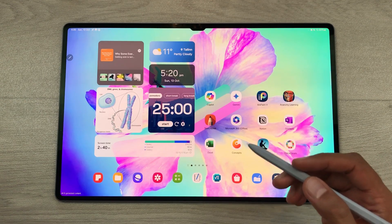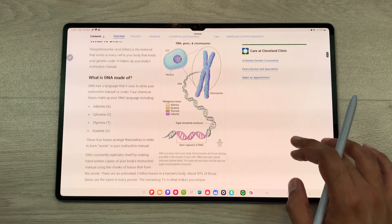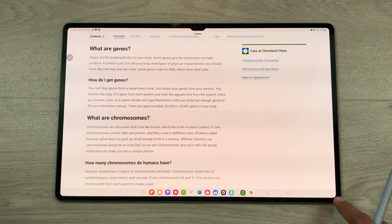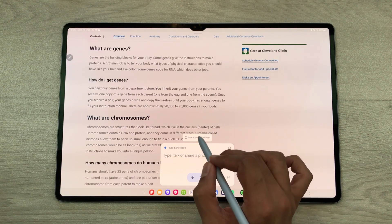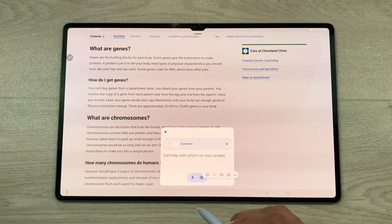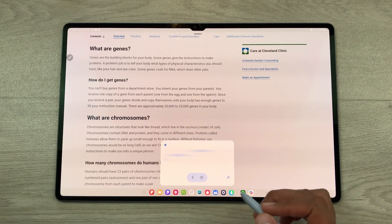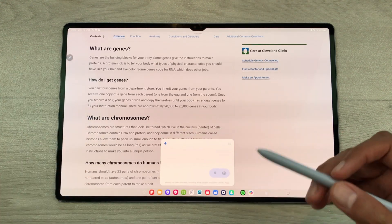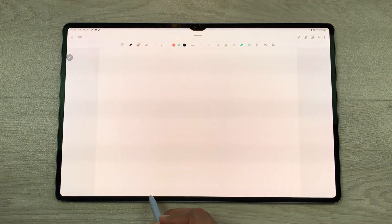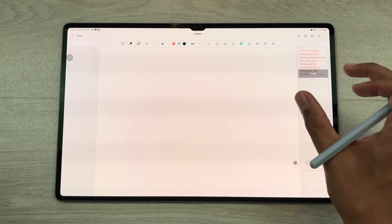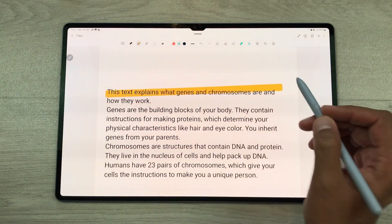The next feature is about using Gemini for explaining different things and using that information in your notes. For example, I open this website and I want a simple explanation for this information. I will swipe from the corner to open Gemini. Here you can see the option 'ask about this screen' — I will select it. It will take a screenshot of this page. I will write 'explain this simply' and send this command to Gemini. Gemini will analyze this information and explain it in a simpler way. Here is the final result. You can copy it, open your notes, take out your clipboard, and drag and drop the information to your notes. Later you can also edit it using different tools.